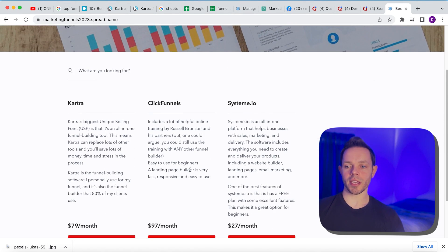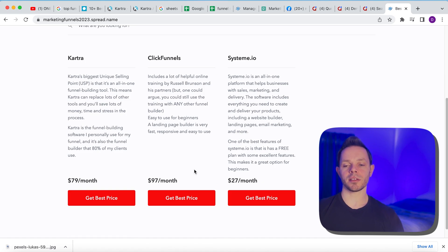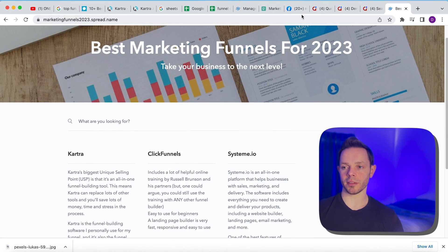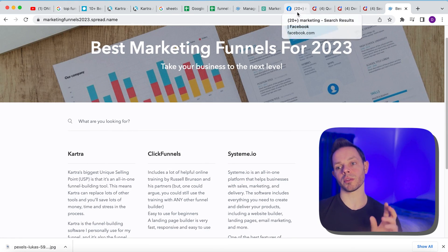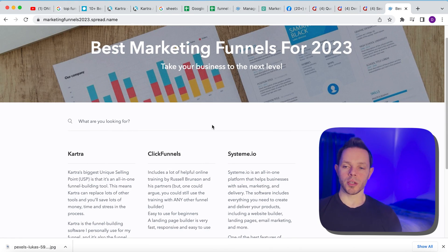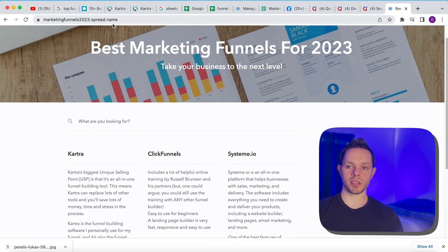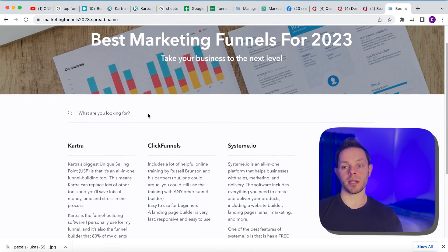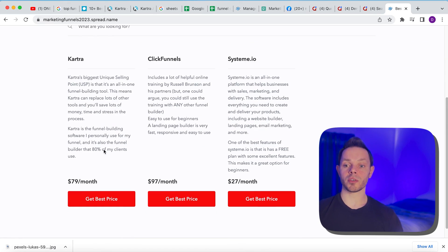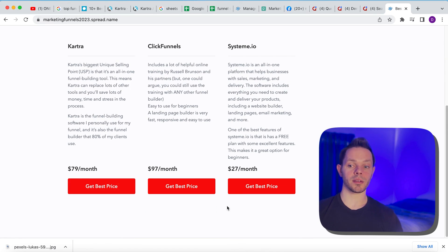So the third step we have to do is promote it. So now we can share this link anywhere guys that anyone who's interested in funnels will follow through and click these and we will get paid.